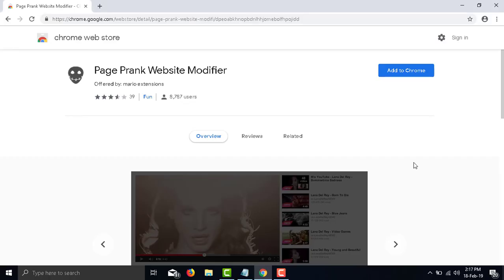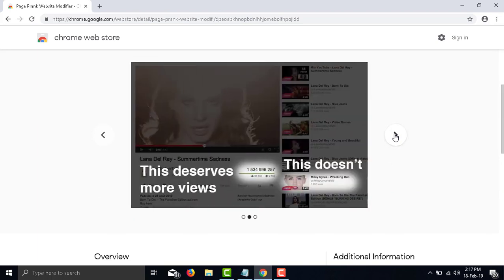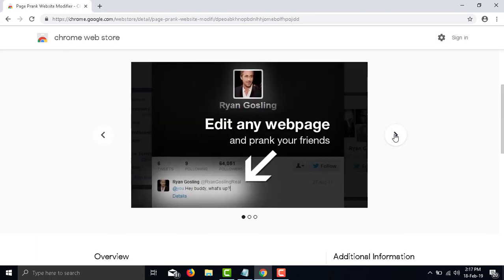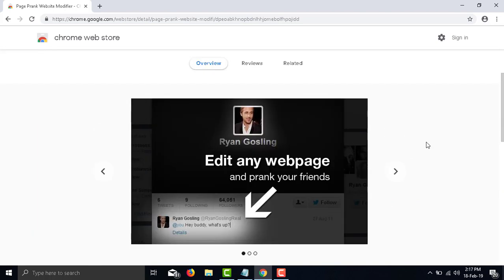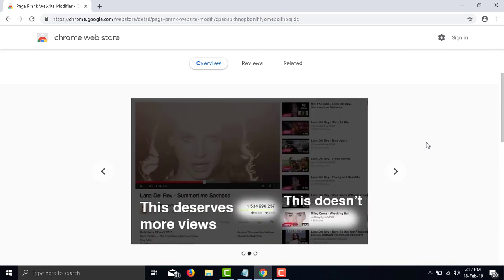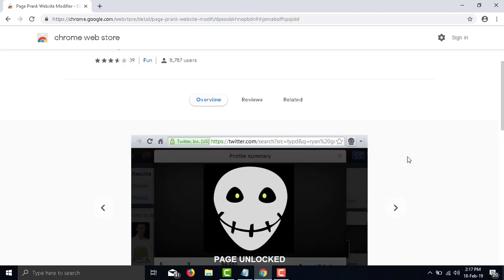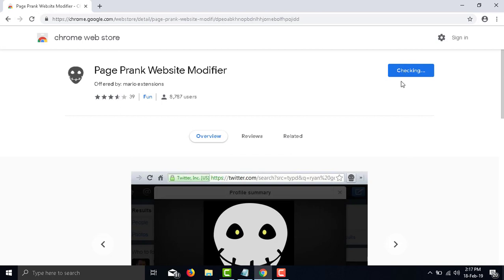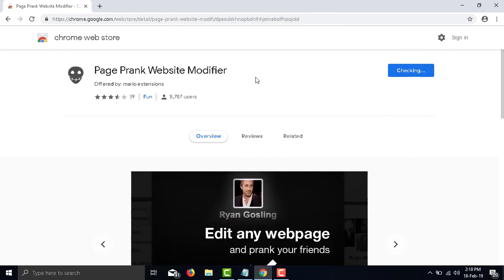Number 1: Page Frank Website Modifier. Using this delightful extension, you can modify the text on any website you visit. From news sites to Twitter or anything, this offers endless opportunities.